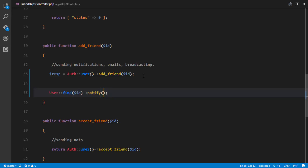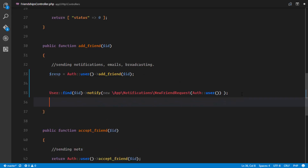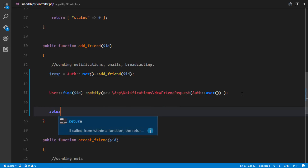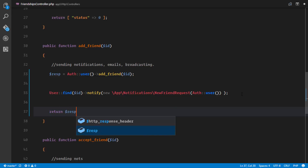We just get a new instance of that notification that we created, which is in app/Notifications — NewFriendRequest. We're going to pass in some data to the constructor of this class. The data we are passing in is the user who is actually adding this user as a friend — the authenticated user. We pass in the authenticated user into our function, and as soon as we send the notification, we'll return the response.